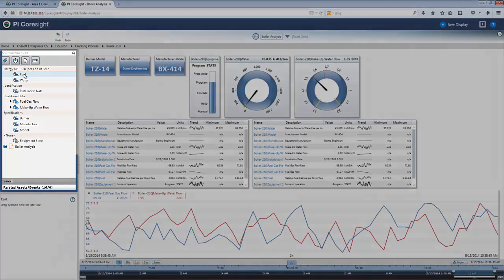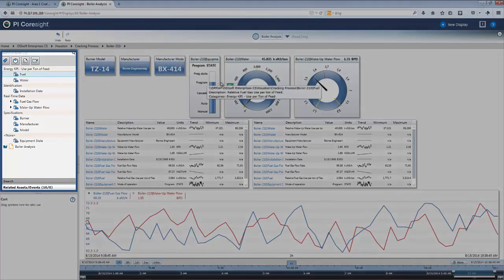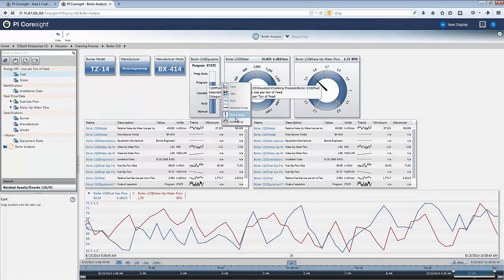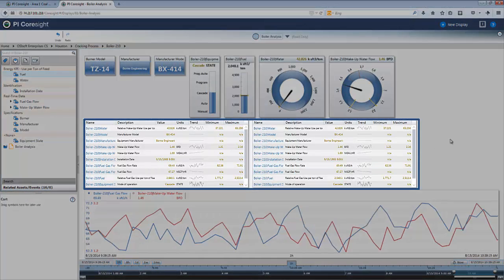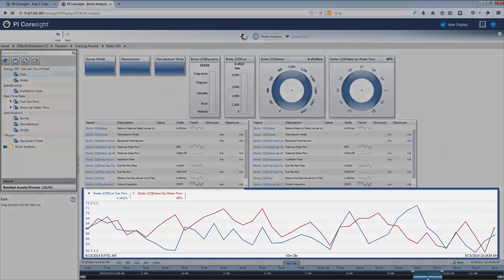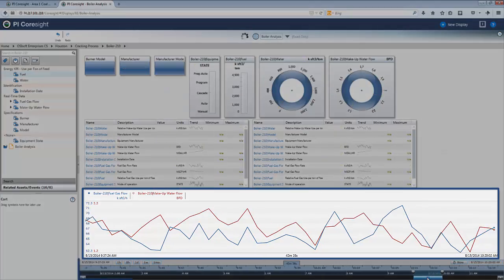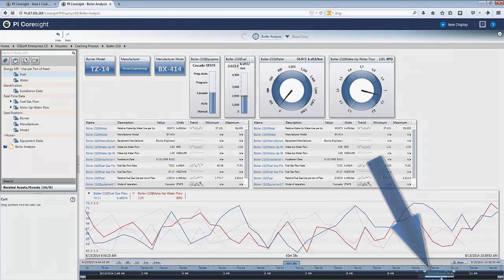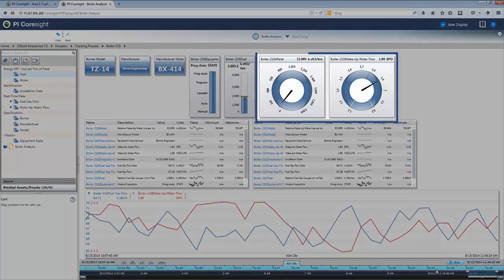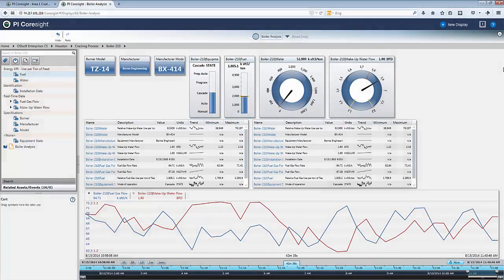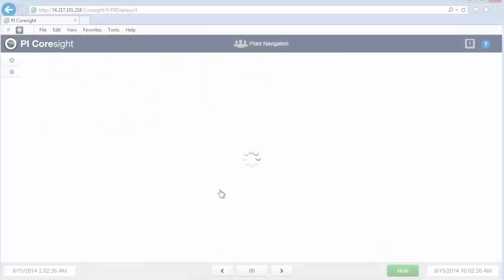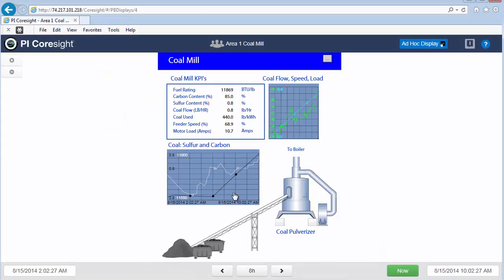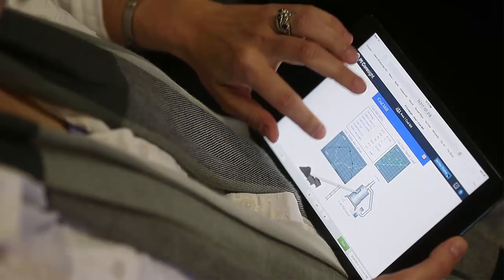Modular Pi Coresight displays have an equipment and asset tree on the left, and a drag and drop interface to create tables of data, trends of data, movable time ranges, gauges, bar charts, or just plain numbers.